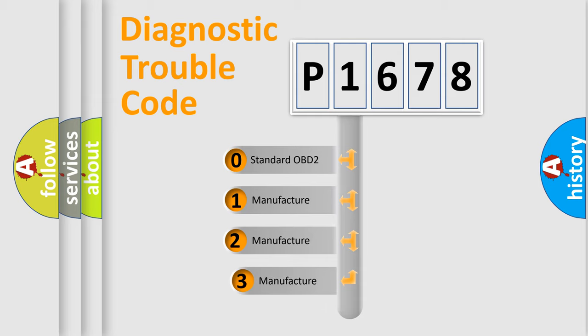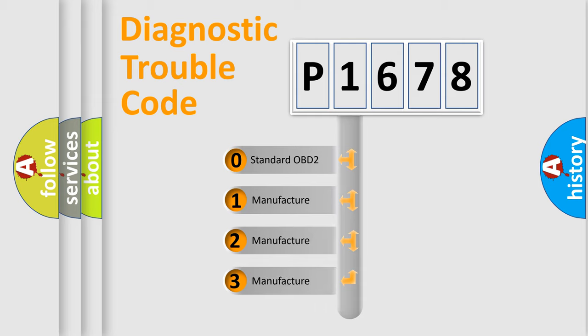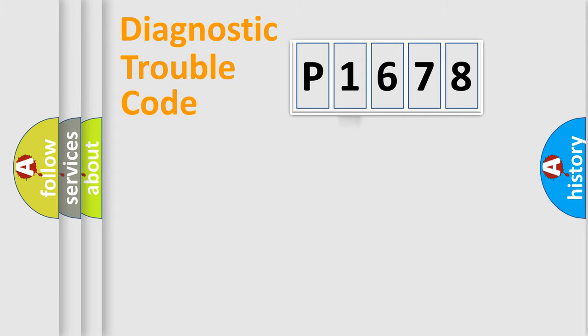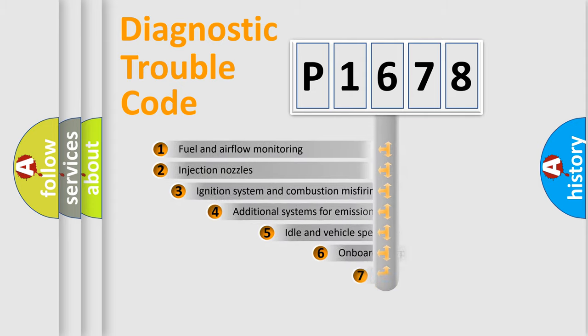If the second character is expressed as zero, it is a standardized error. In the case of numbers 1, 2, 3, it is a more precise expression of the car specific error.